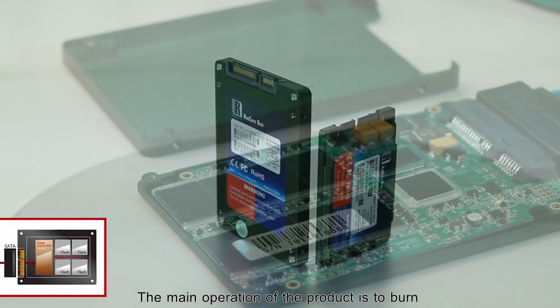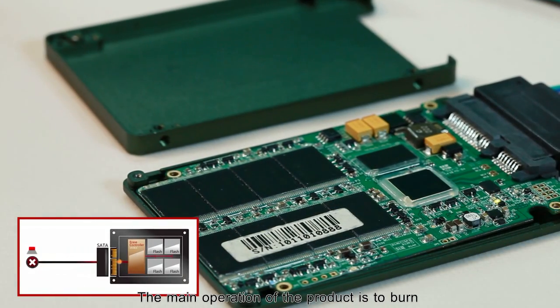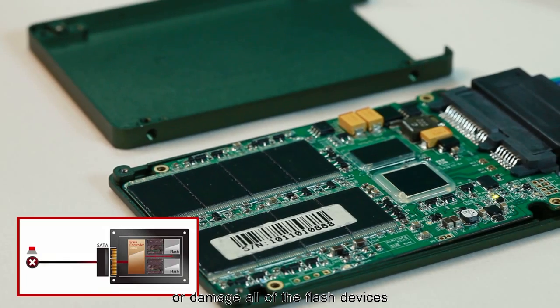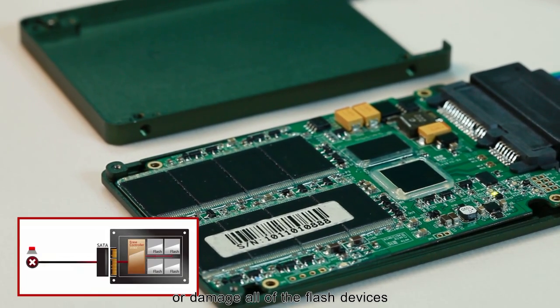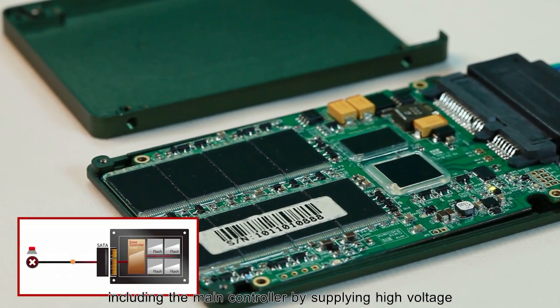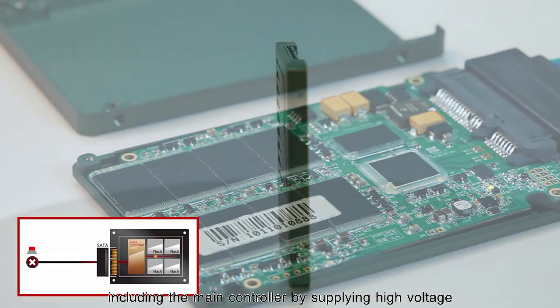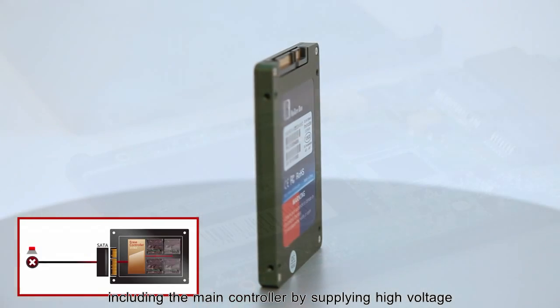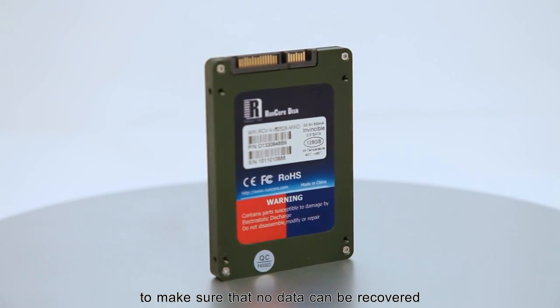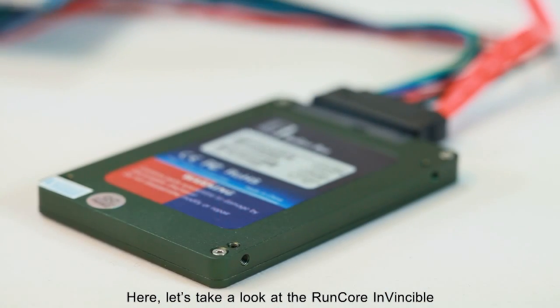The main operation of the product is to burn or damage all of the flash devices including the main controller by supplying high voltage to make sure that no data can be recovered.